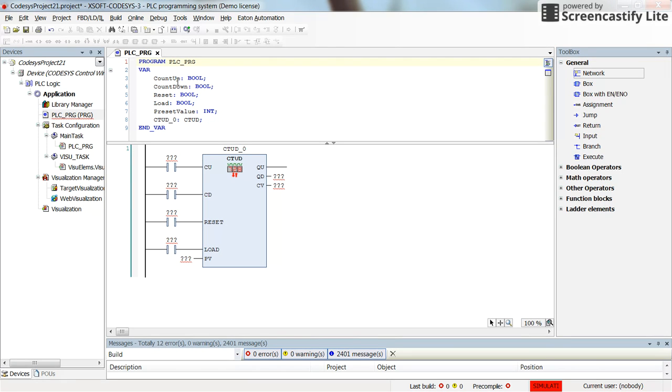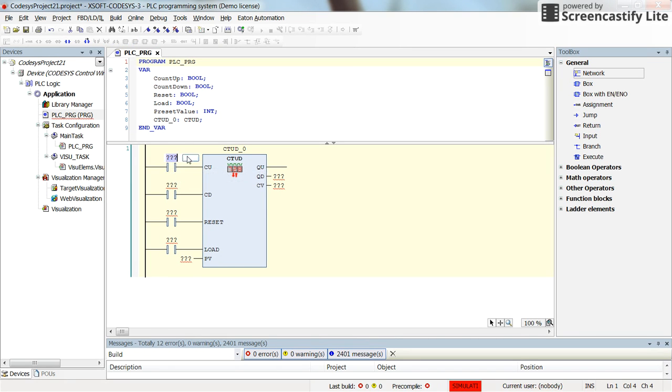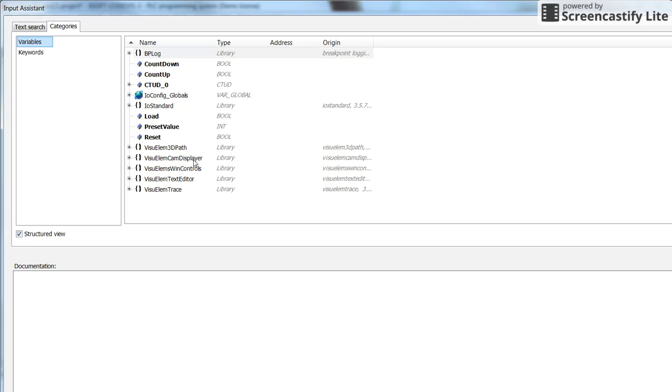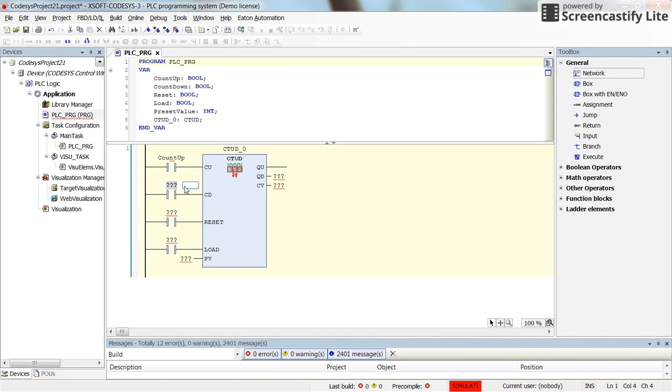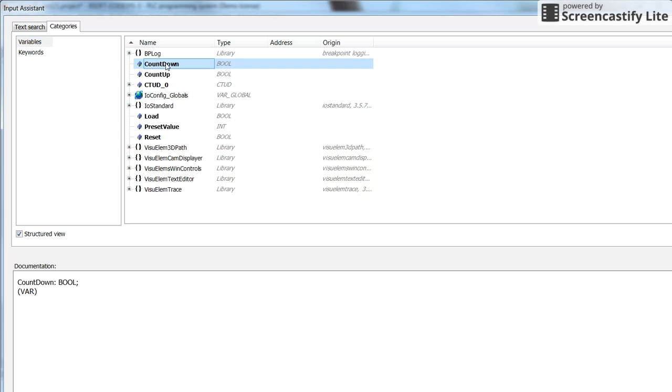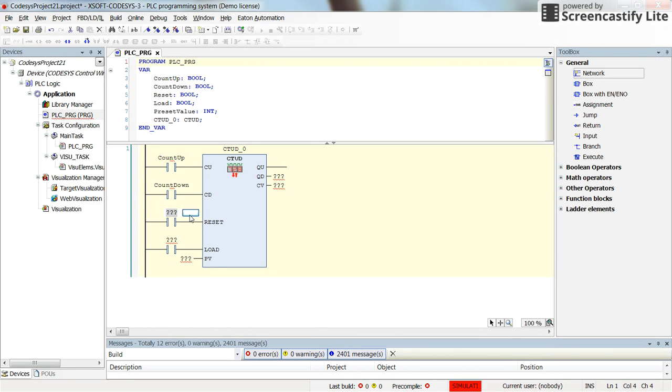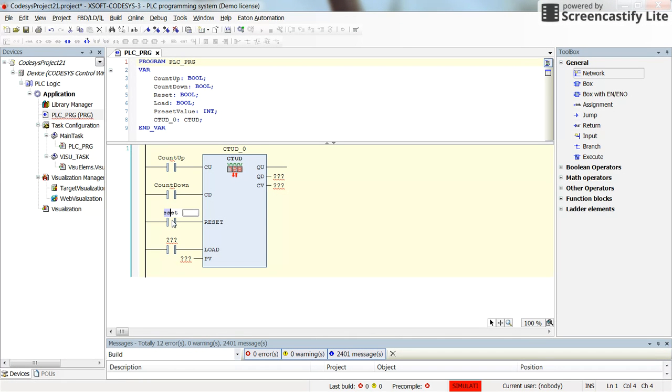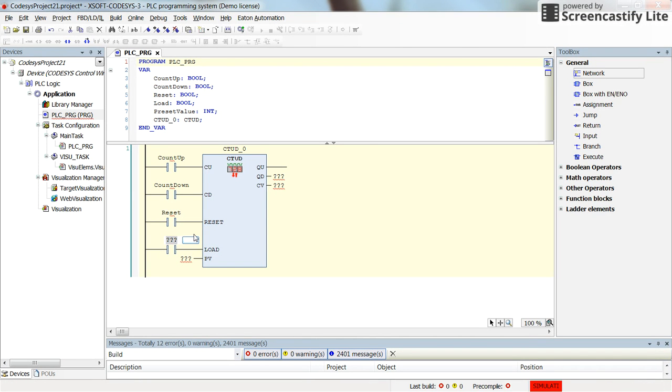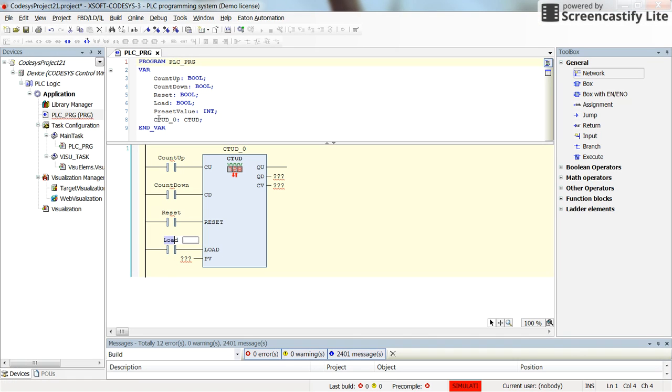I already have created some variables to generate signals for the counter and to observe the output of the counter. Let's assign the count up variable for CU, count down for counting down, reset for resetting, and load for loading.